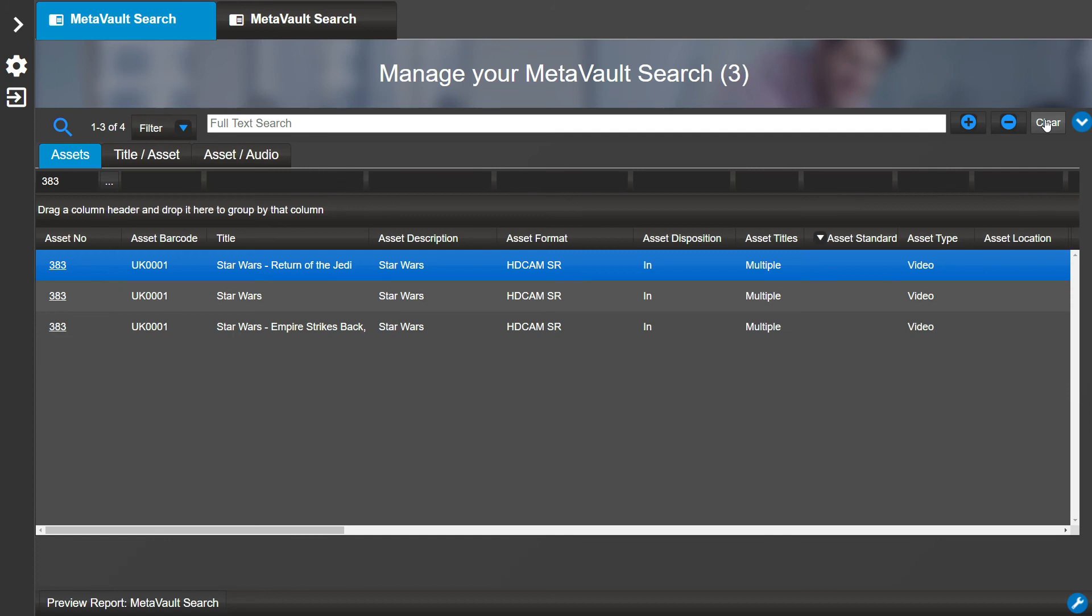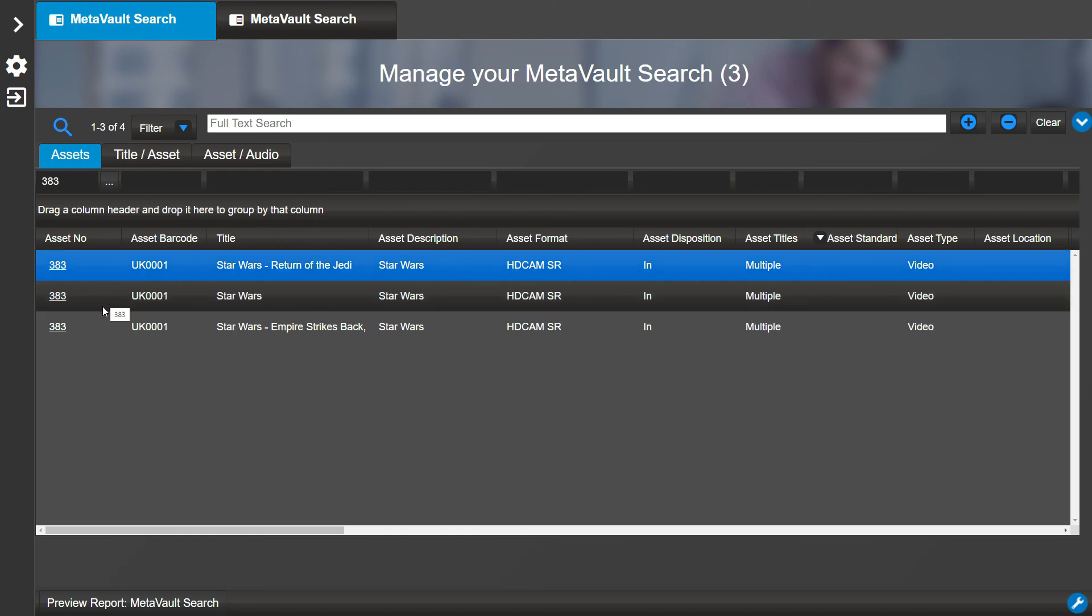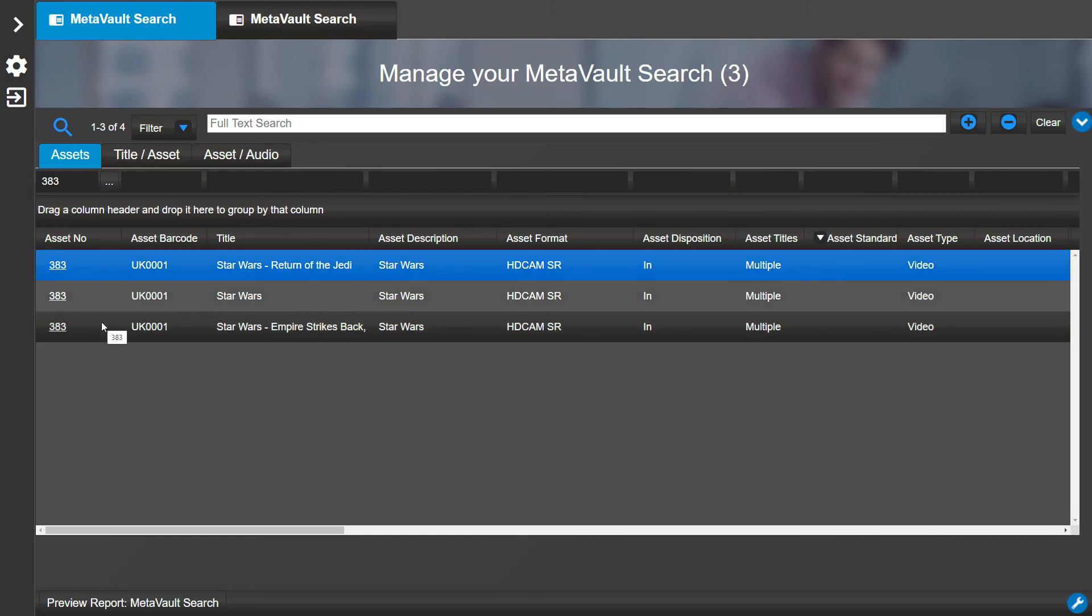The Asset tab will show every asset that matches your criteria. Since assets can have multiple titles, you may notice that sometimes an asset will show up more than once on this tab, once per title that matches your search criteria.